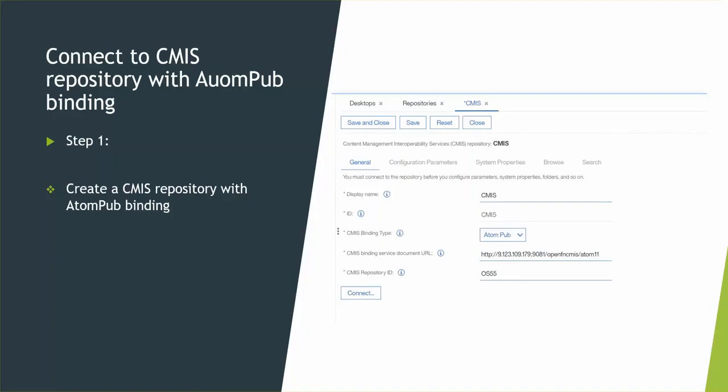Also, input the correct repository ID. Both pieces of information you can get from the CMS index page. After that, click Connect and type valid credentials. You will be able to connect to that CMS repository.